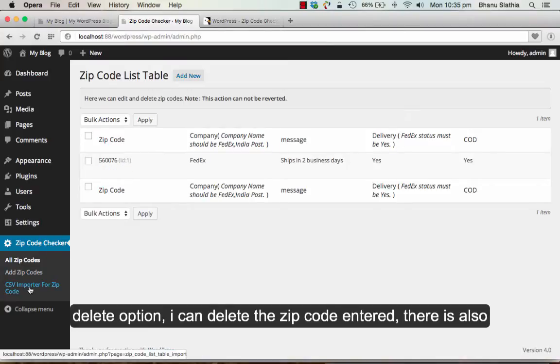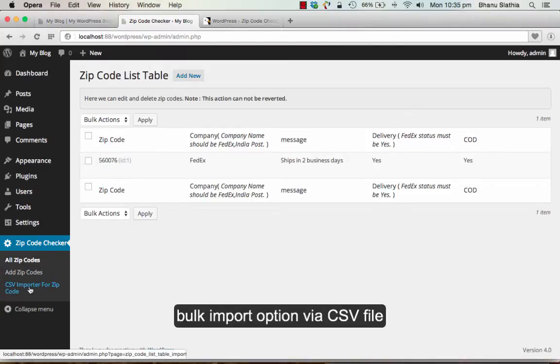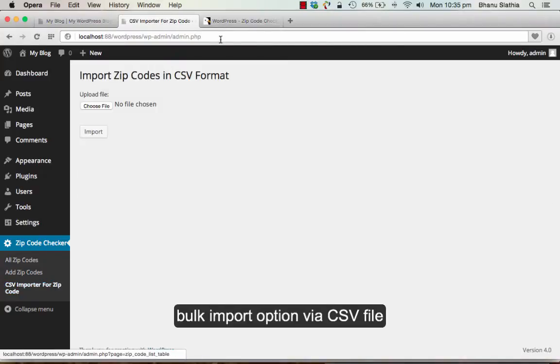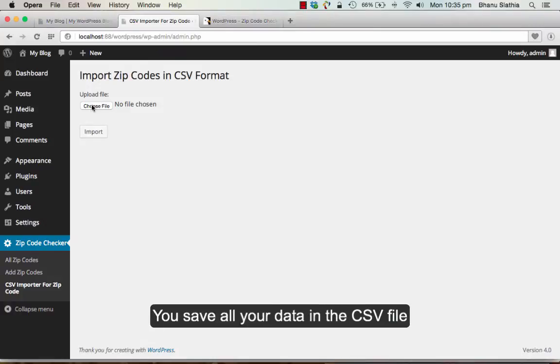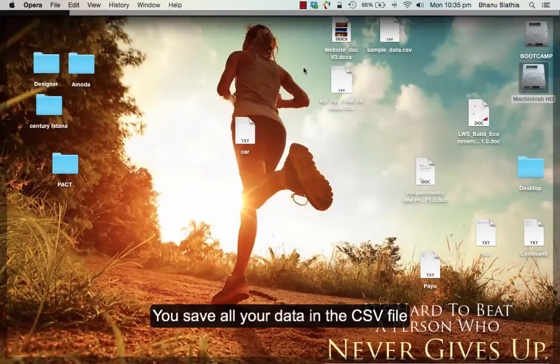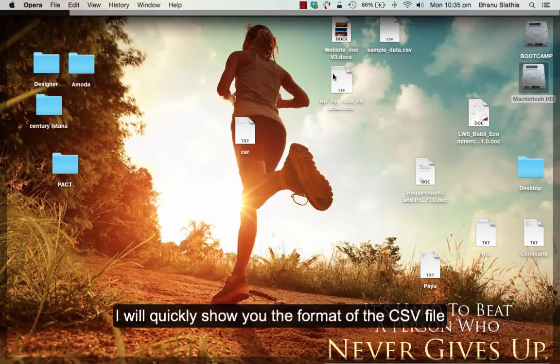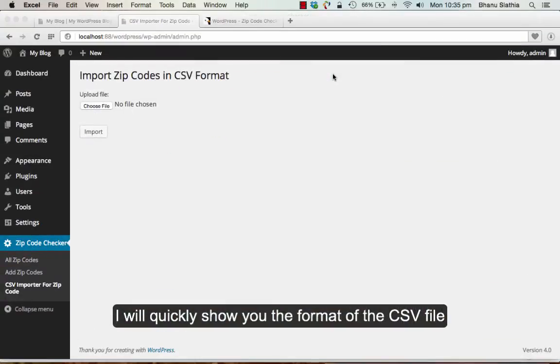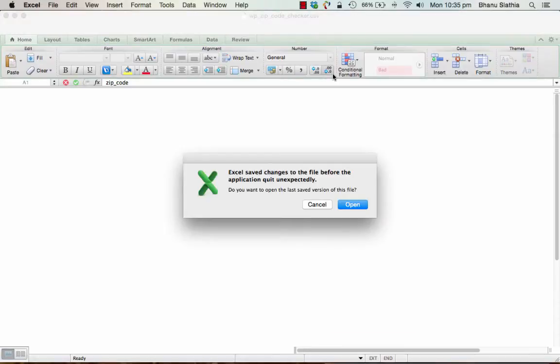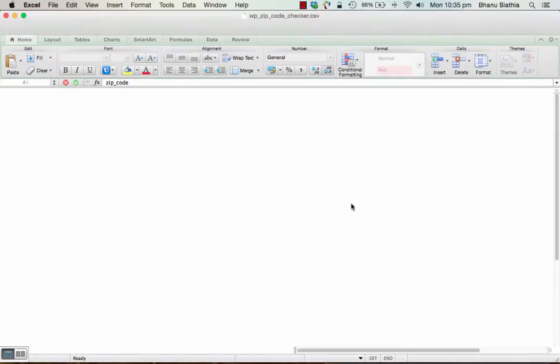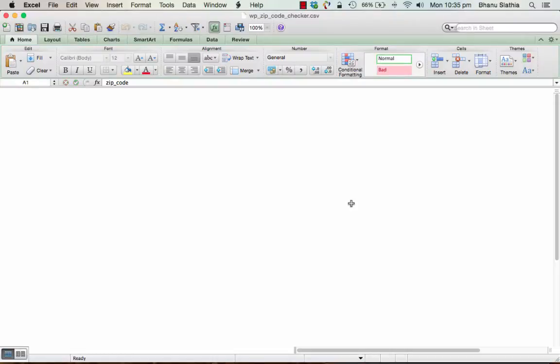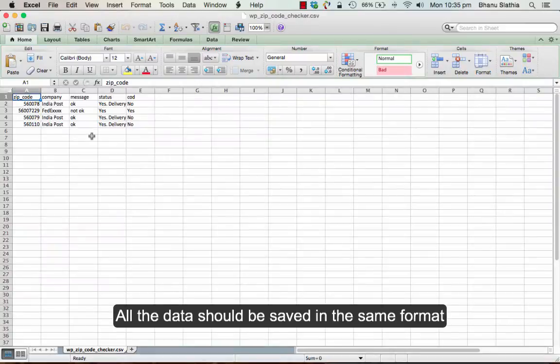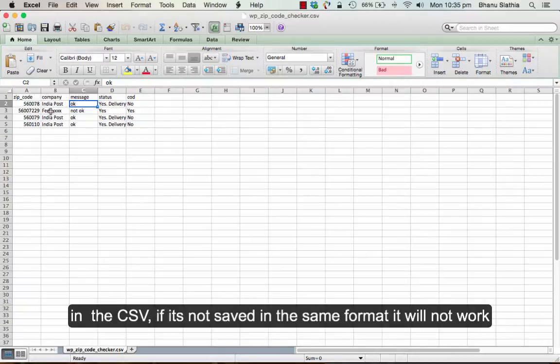There is also a bulk import option via CSV file. You can save all the data in the CSV file. I will just quickly show you the format of the CSV file. All the data should be saved in the same format in the CSV. If it is not saved in the same format, it will not work.